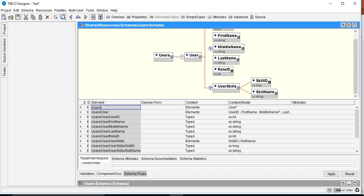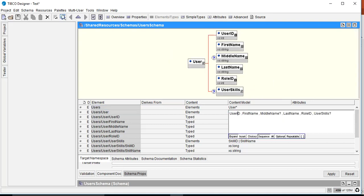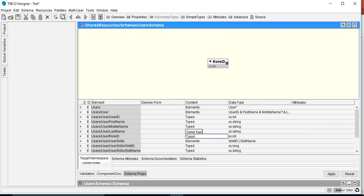Currently all elements under user must appear in the same order for the schema to validate. We want to make the user element independent of ordering — the consumer can provide any element first, such as firstName, then userID, then middleName, etc. To do this we choose xs:all, which adds an ampersand sign to all elements, indicating that the ordering no longer matters.